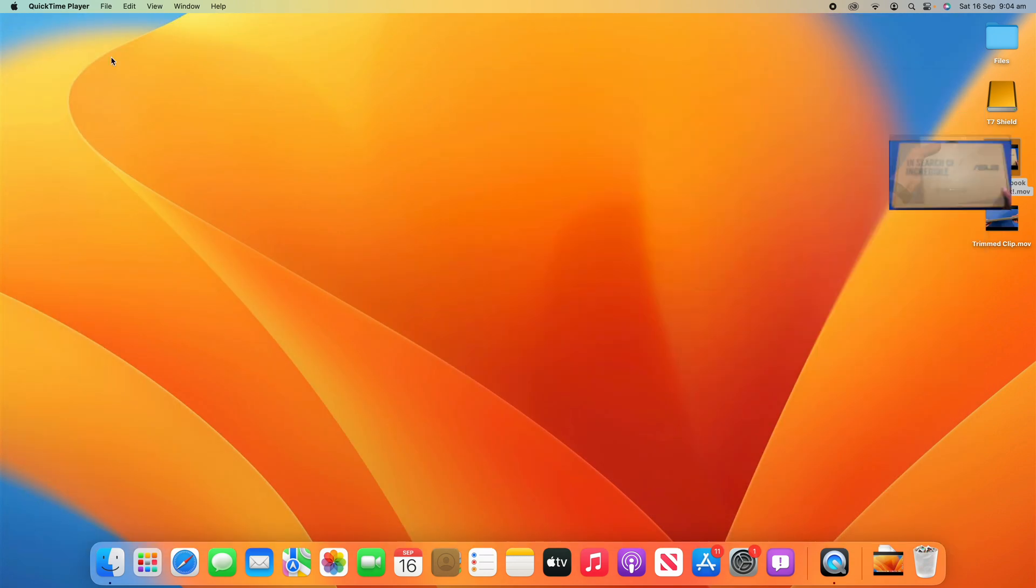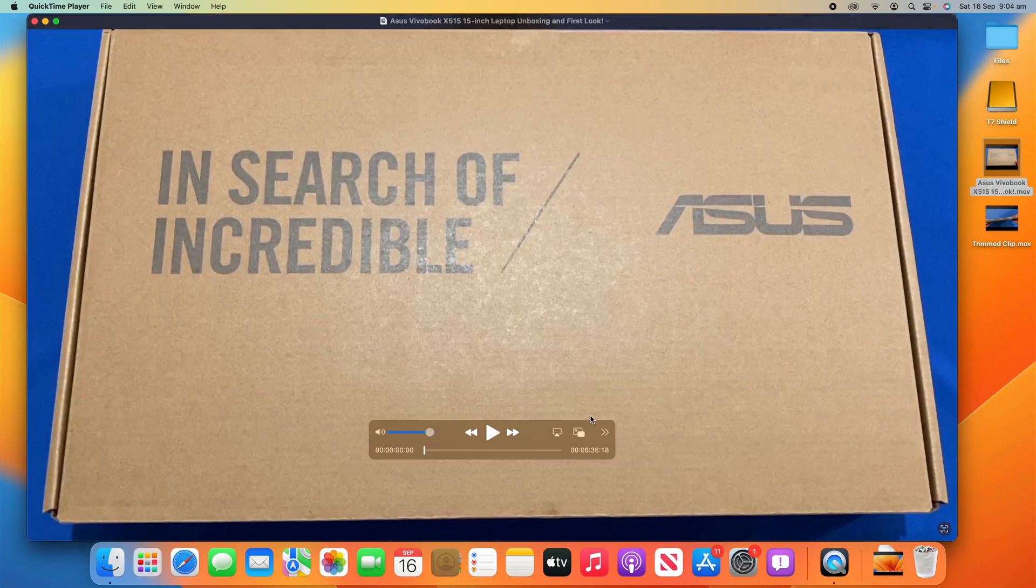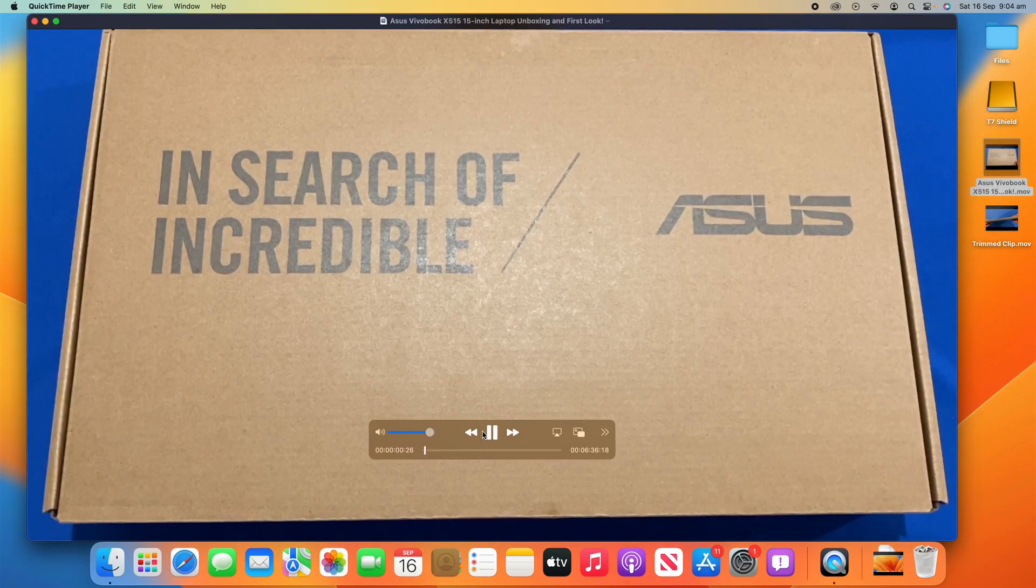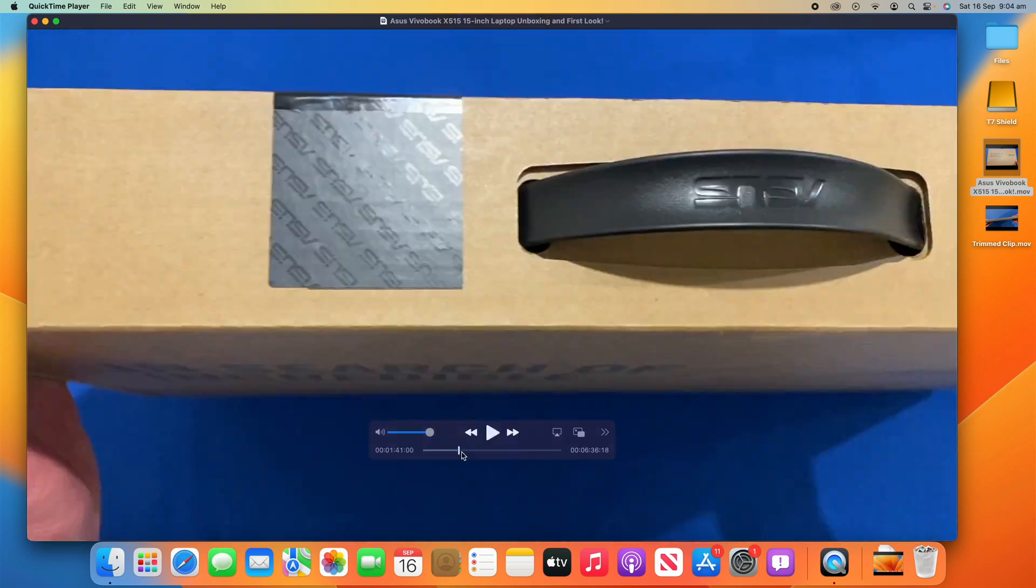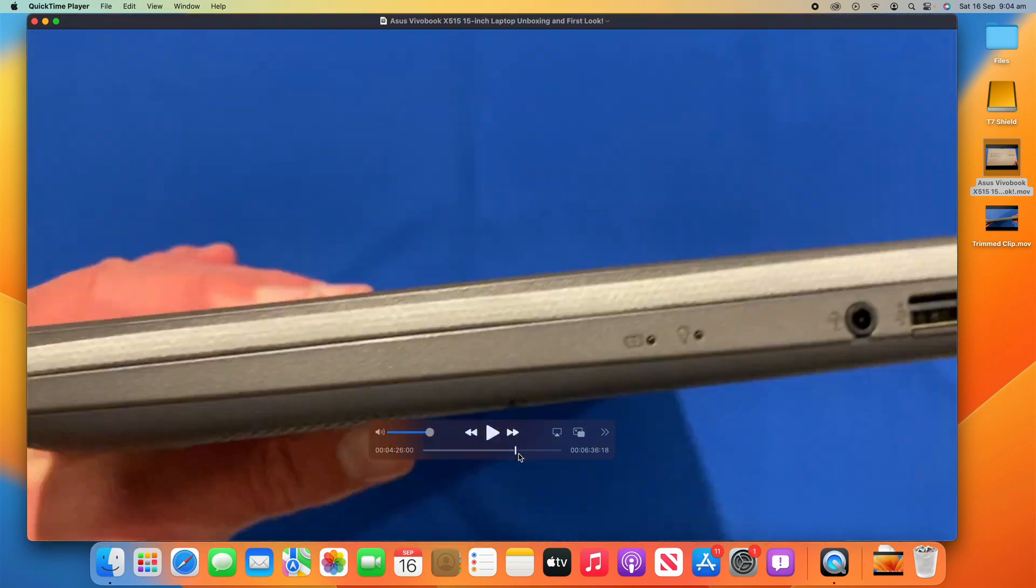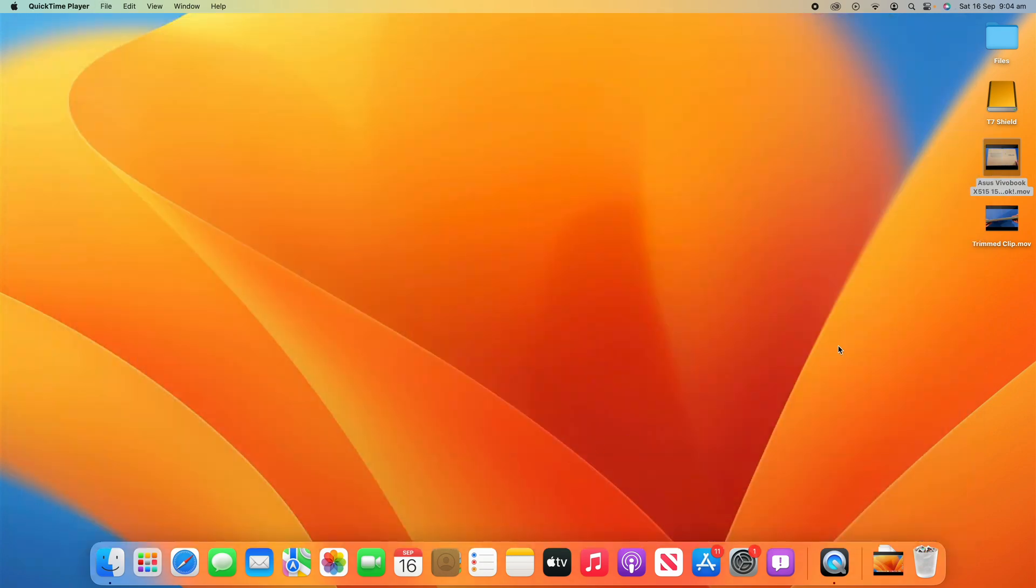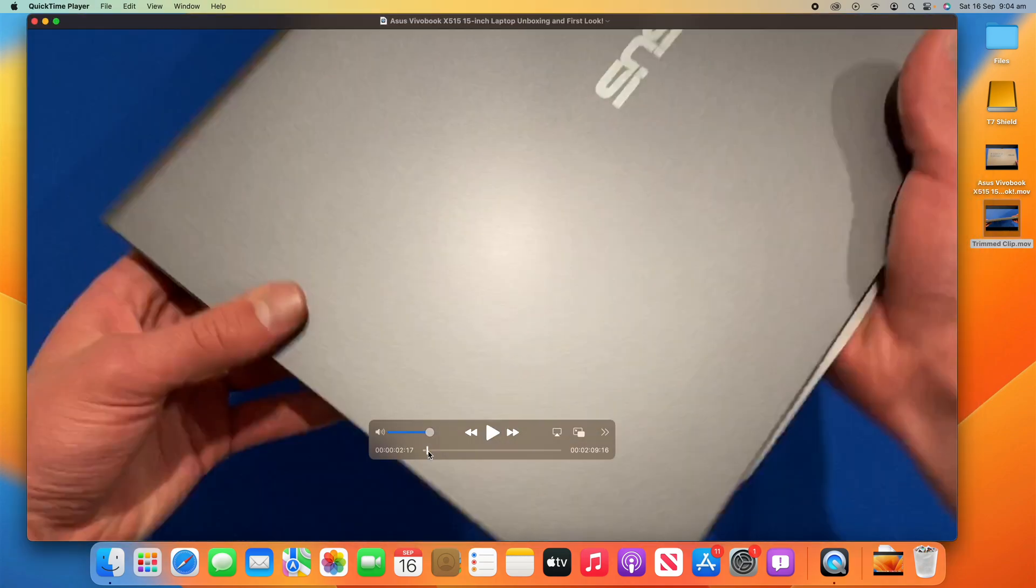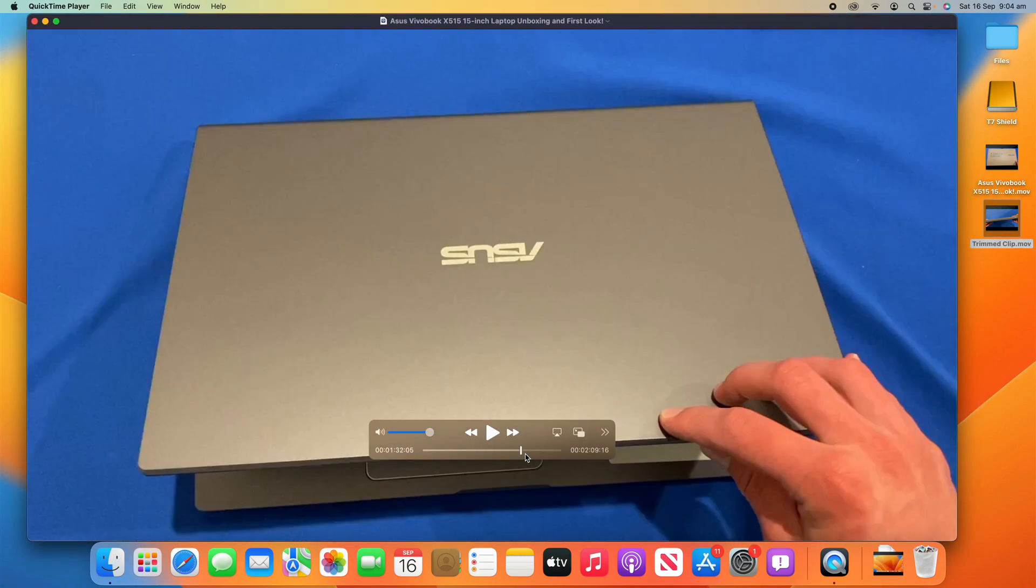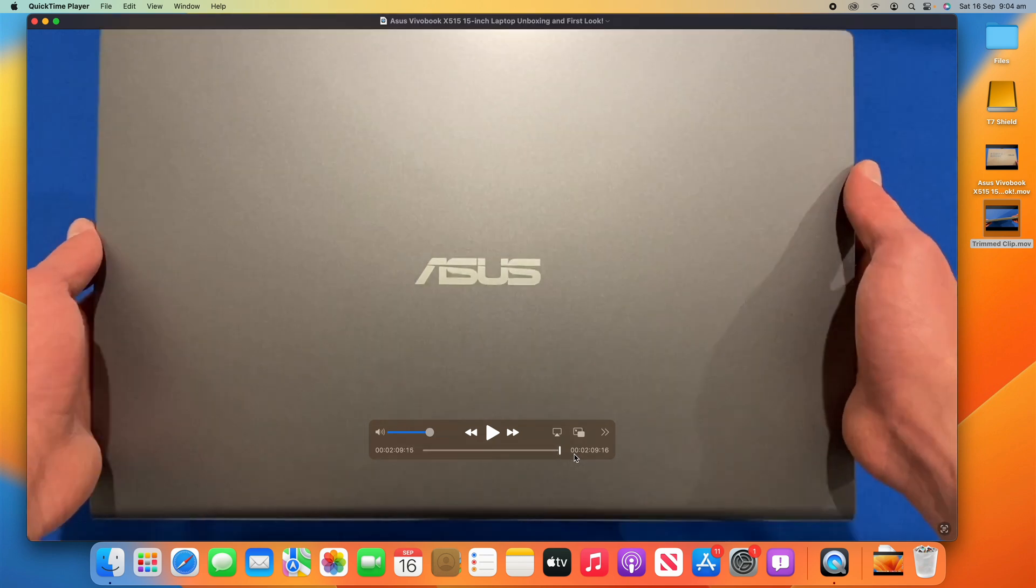And if I go out of it, you can see we've still got the original here, which is 6 minutes 36. So, I won't play that. But it's 6 minutes 36 and it has the entire video. But I've also now got my trimmed clip, which was done through QuickTime, and it only goes for 2 minutes and 9 seconds.